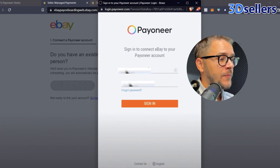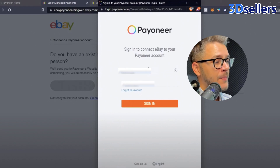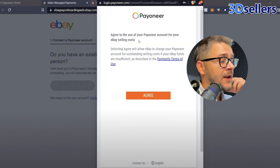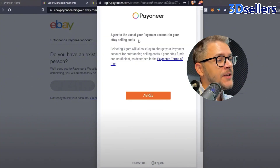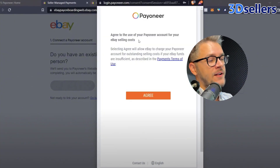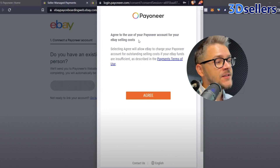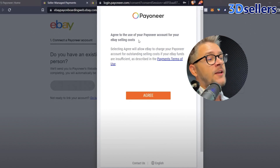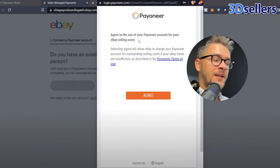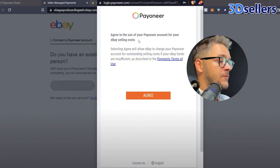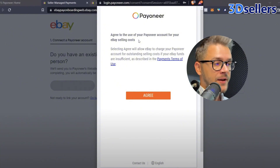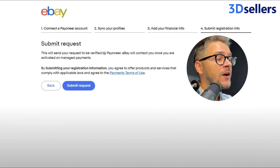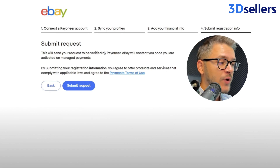After you put in your Pioneer login information, make sure to agree to all of the terms. Then you'll have the option to sync your eBay and your Pioneer profiles. This way eBay will know this is your Pioneer account, and Pioneer will know this is your eBay account, so anytime you get a payment Pioneer will make sure to pay you in the right account. Finally, click Submit Request.